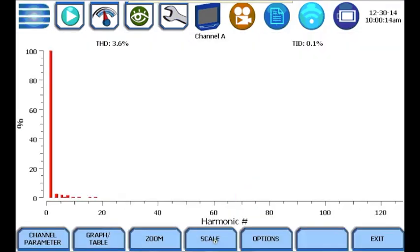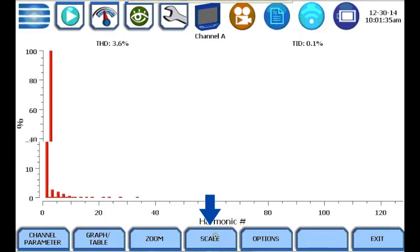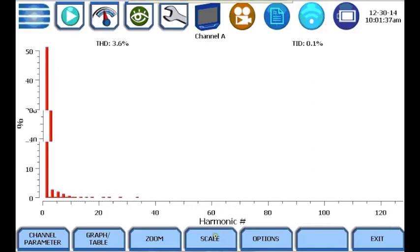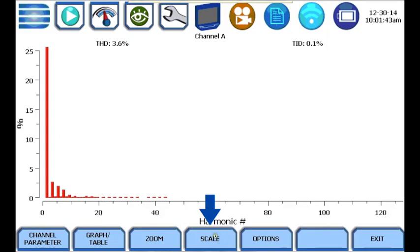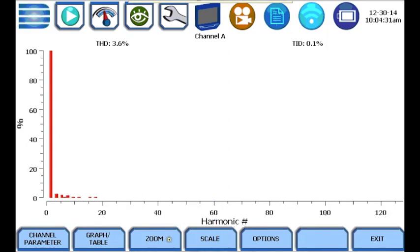The scale button allows you to scale the vertical axis. By pressing the scale button, you can view 100% of full scale, 50% of full scale, 25% of full scale, or 10% of full scale.